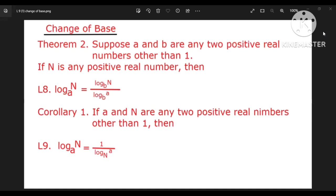So the solution is log N base A equals log N base B divided by log A base B, where A and B are any positive real numbers other than one.